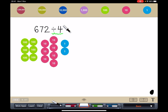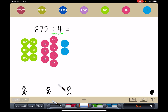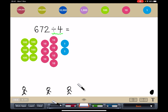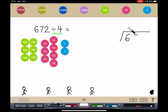So let me draw my friends. I have 1 friend here, 2 friends here, 3 friends, and 4 friends. So to begin, I'm going to do a long division. I'm going to put the things that I have into the division house. And I'm going to divide by 4, so 4 goes on the outside.